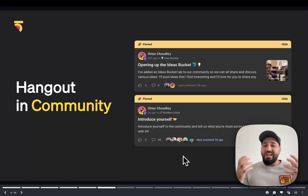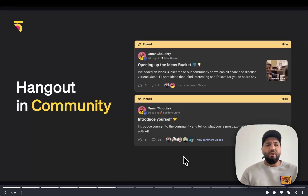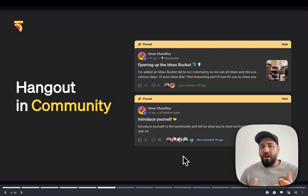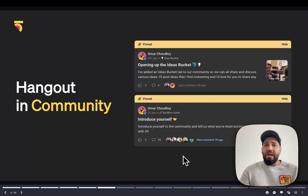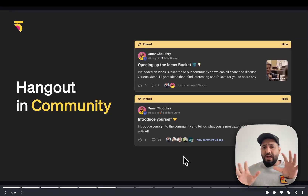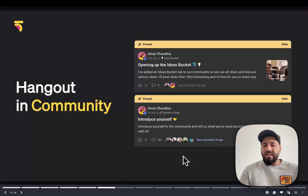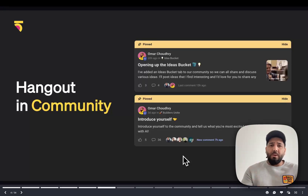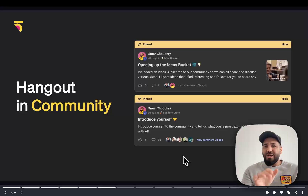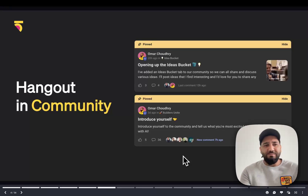I'll be bringing in experts from my field as well — great people from my team: designers, engineers, people who have built things with AI. We'll do loads of different types of activities and sessions to communicate with you guys in the community. Jump in there, start chatting and introducing yourselves — that'll be super fun.